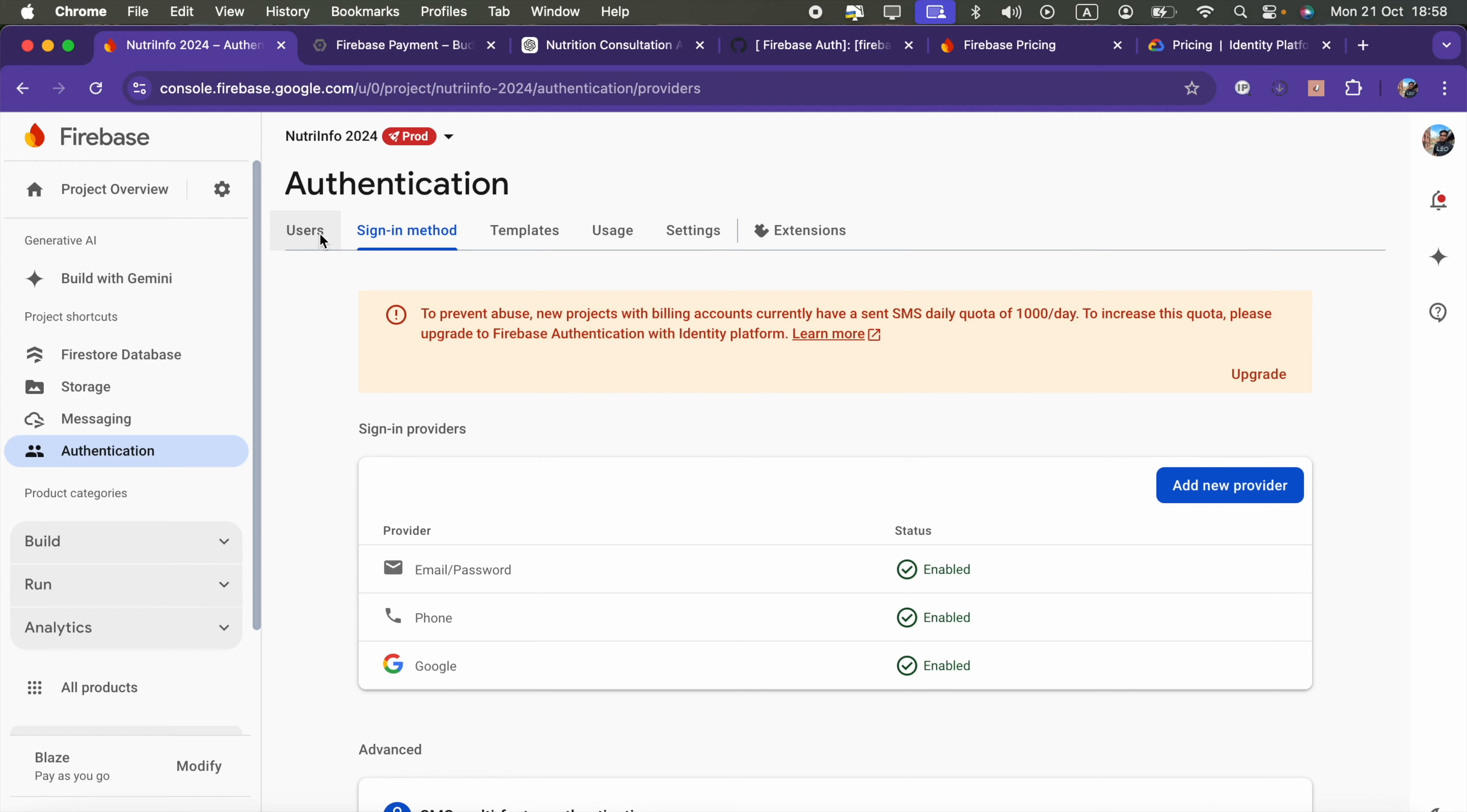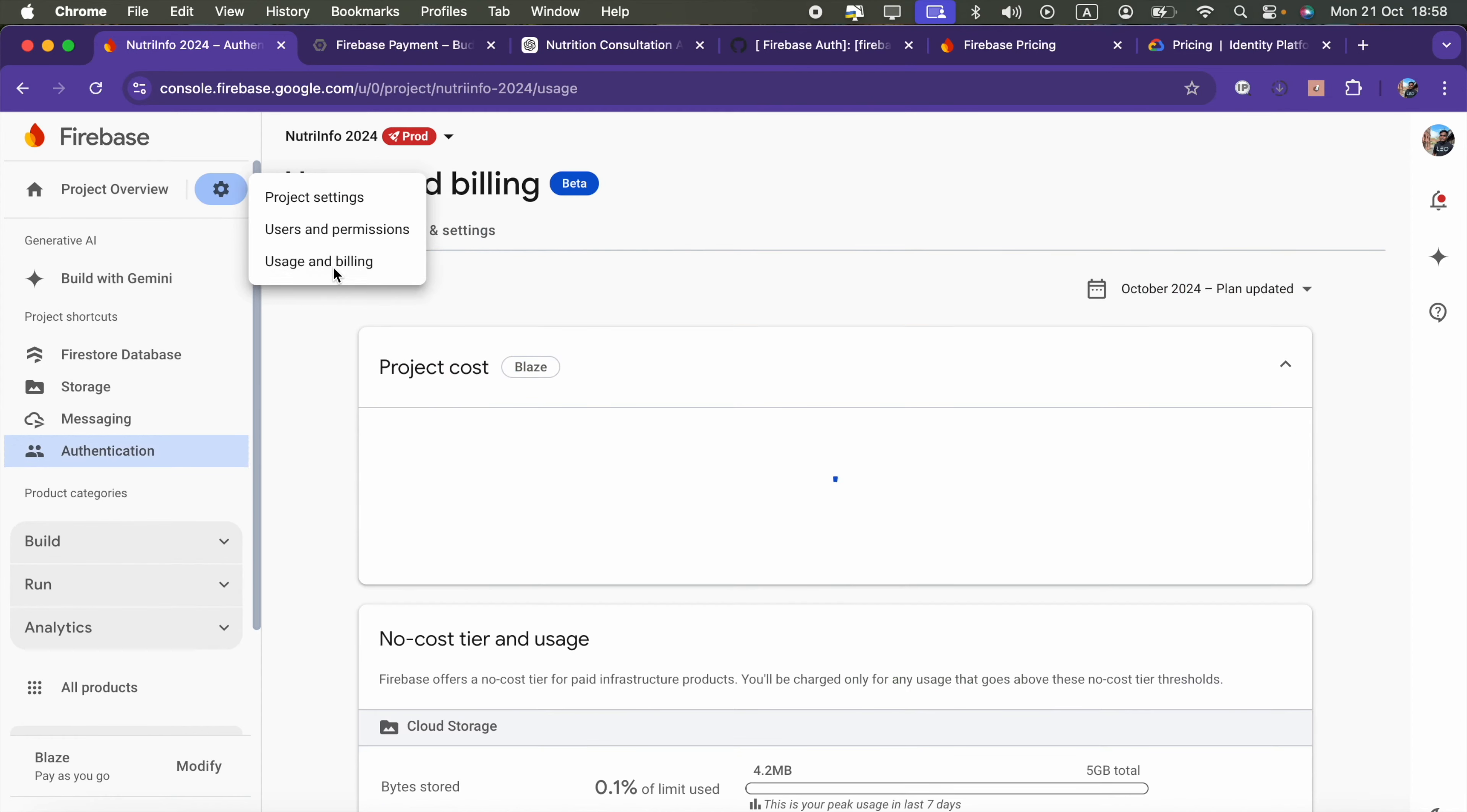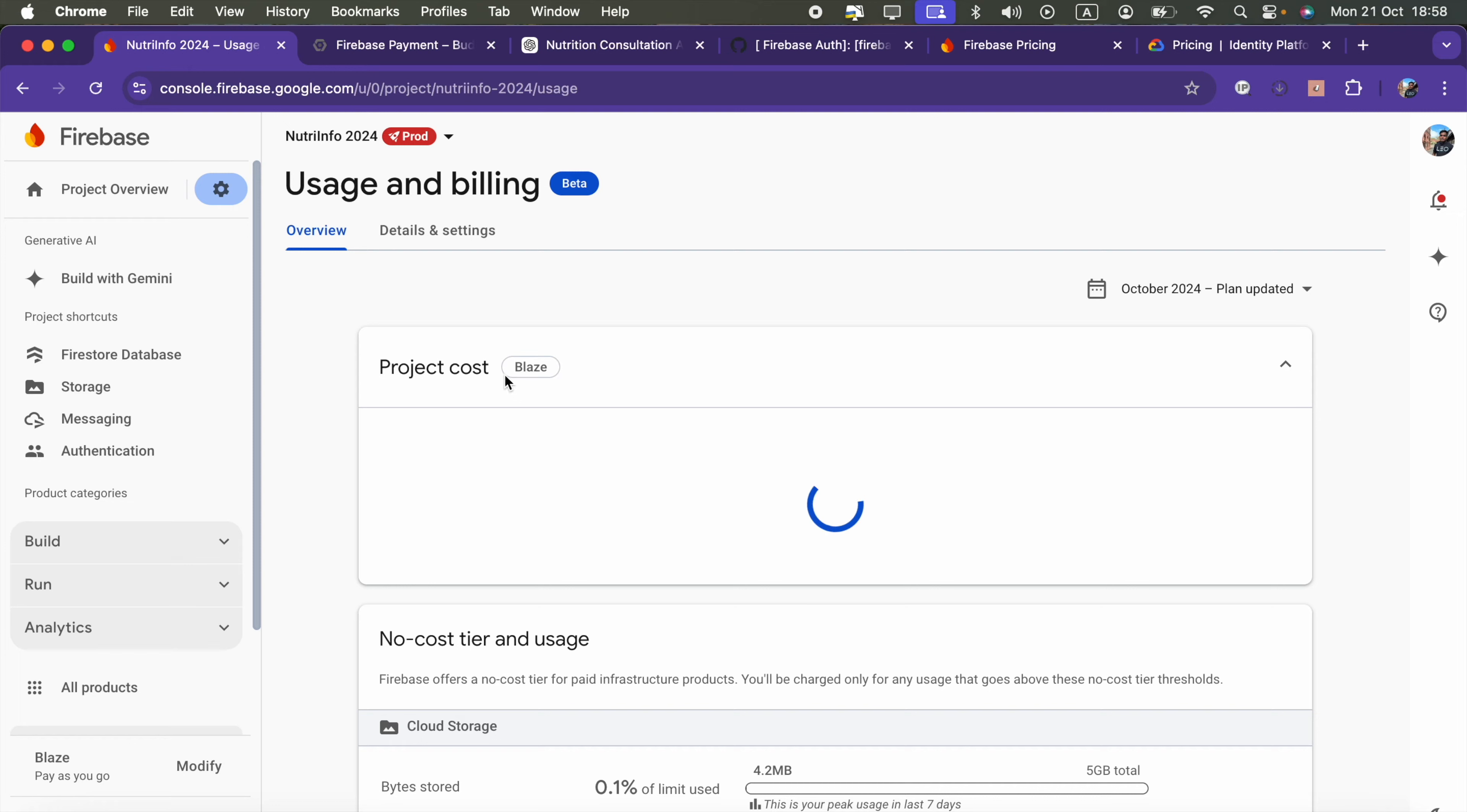So what I decided is just go to project settings. Click this settings icon and go to Usage and Billing. Here, by default, you will see the project plan as Spark.